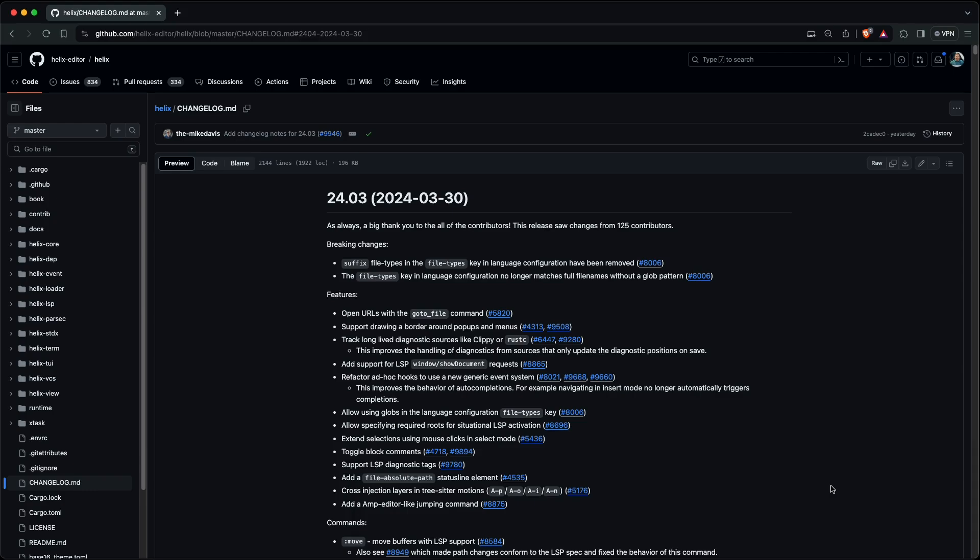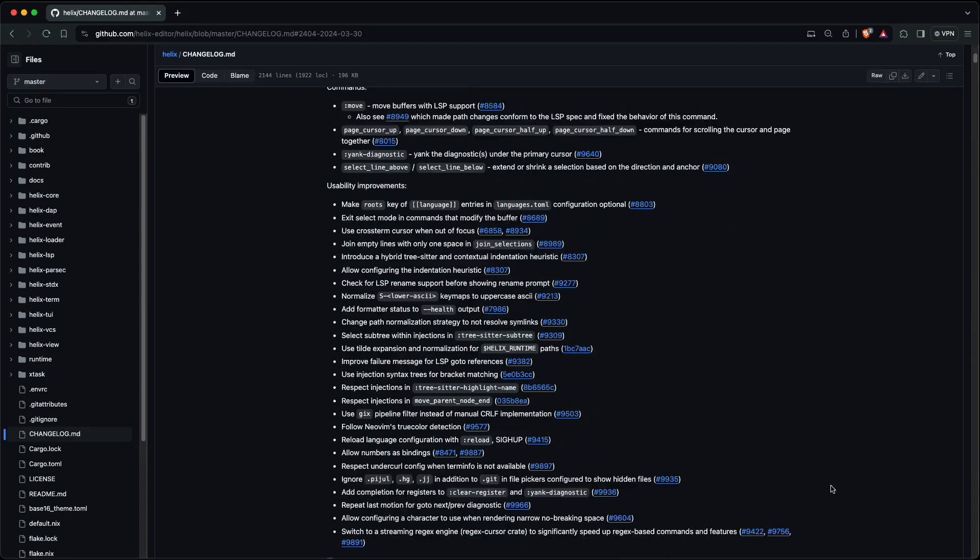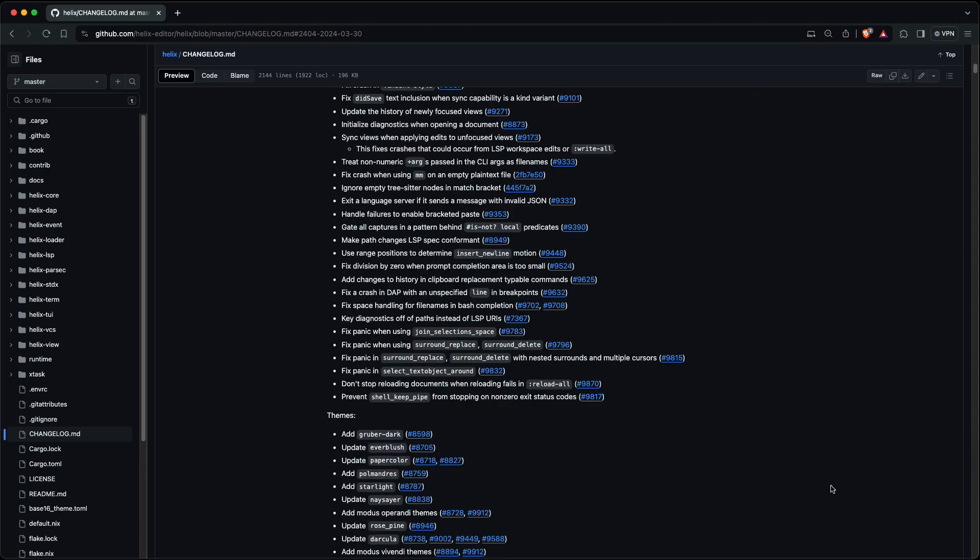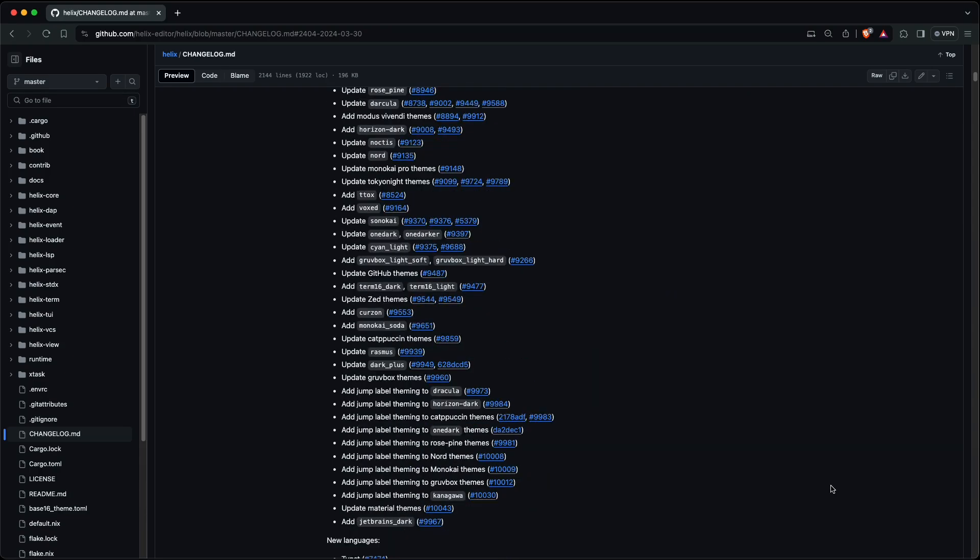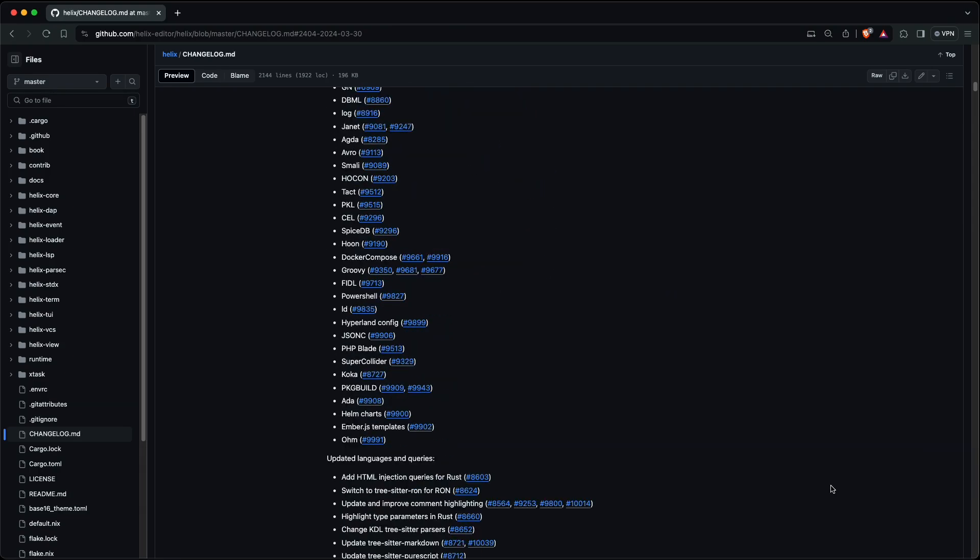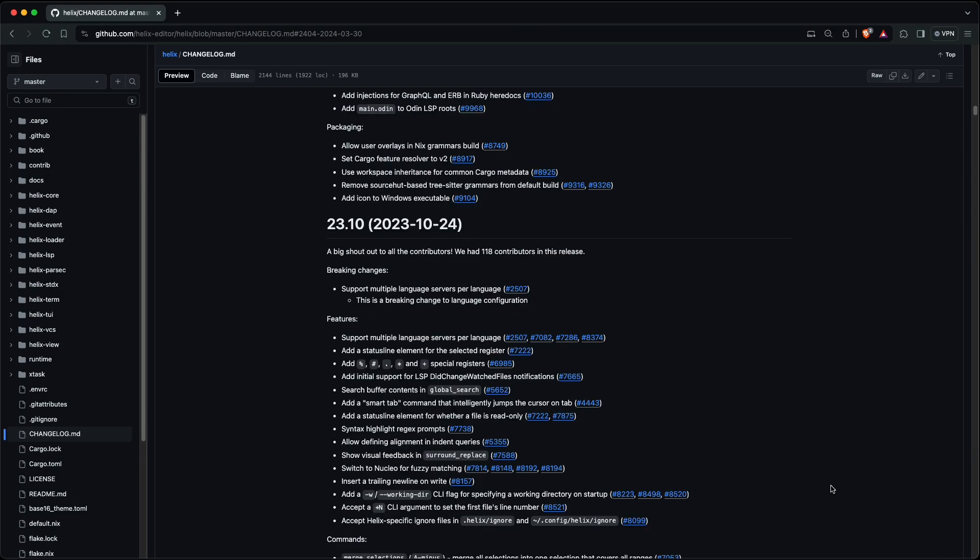But that's not all. You can see a list of all changes in the official change log. What's your favorite new feature? Please post it in the comments. I hope you enjoyed this video. Thanks for watching and stay tuned.